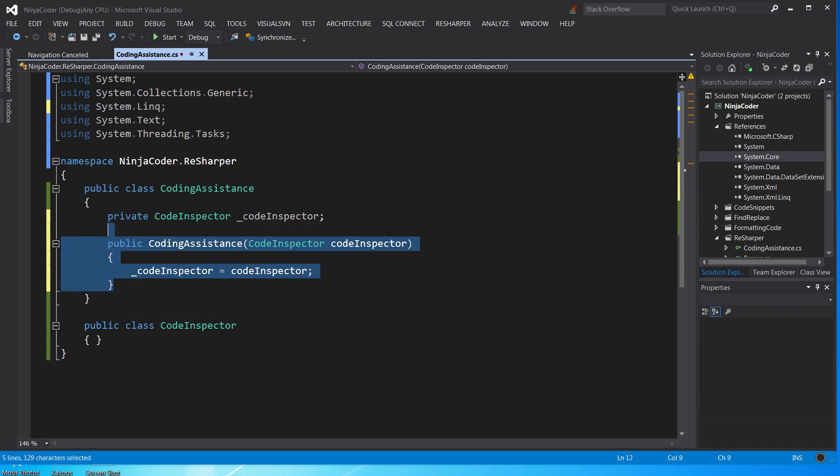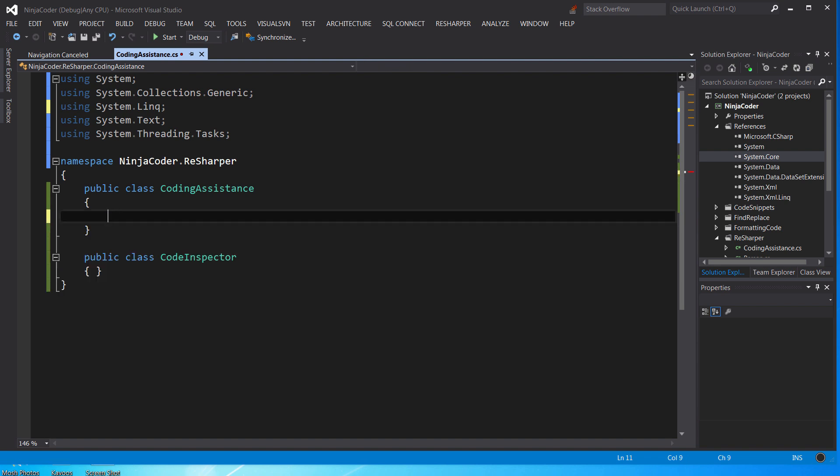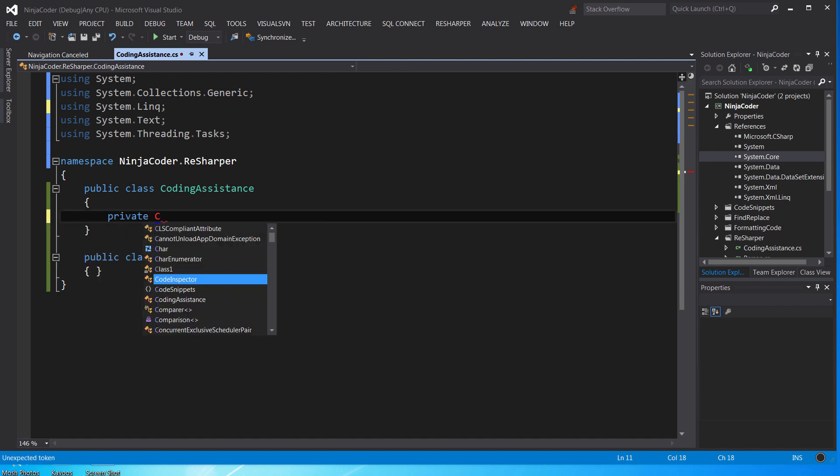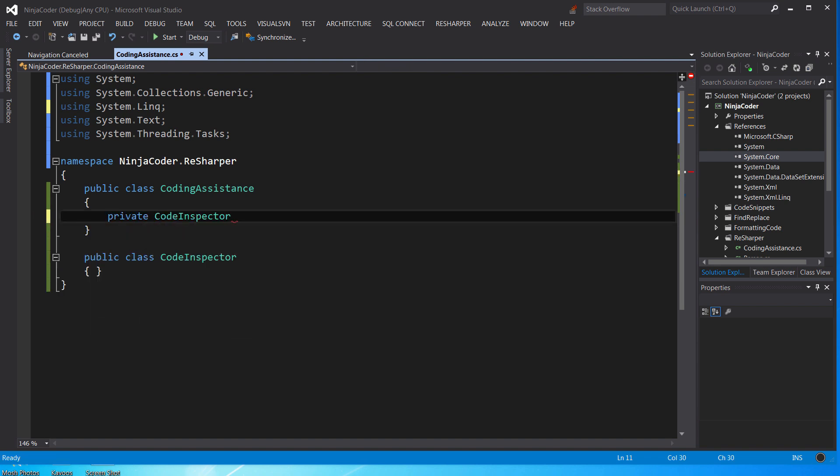Okay, now let's see the ReSharper way. So we just declare the private field first.